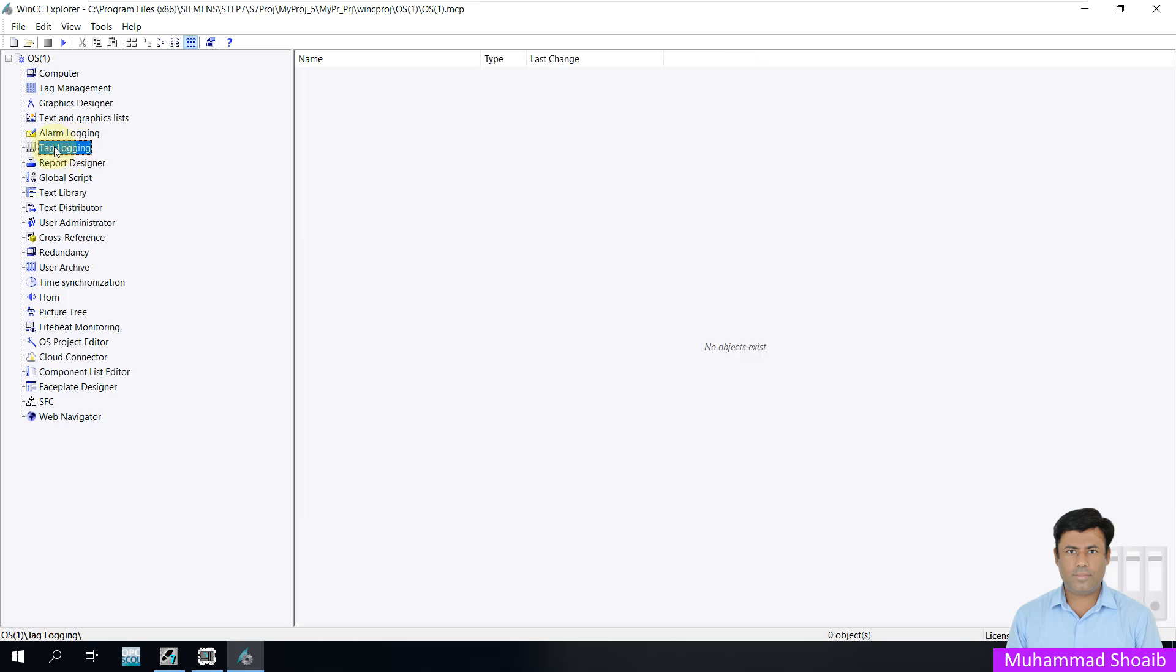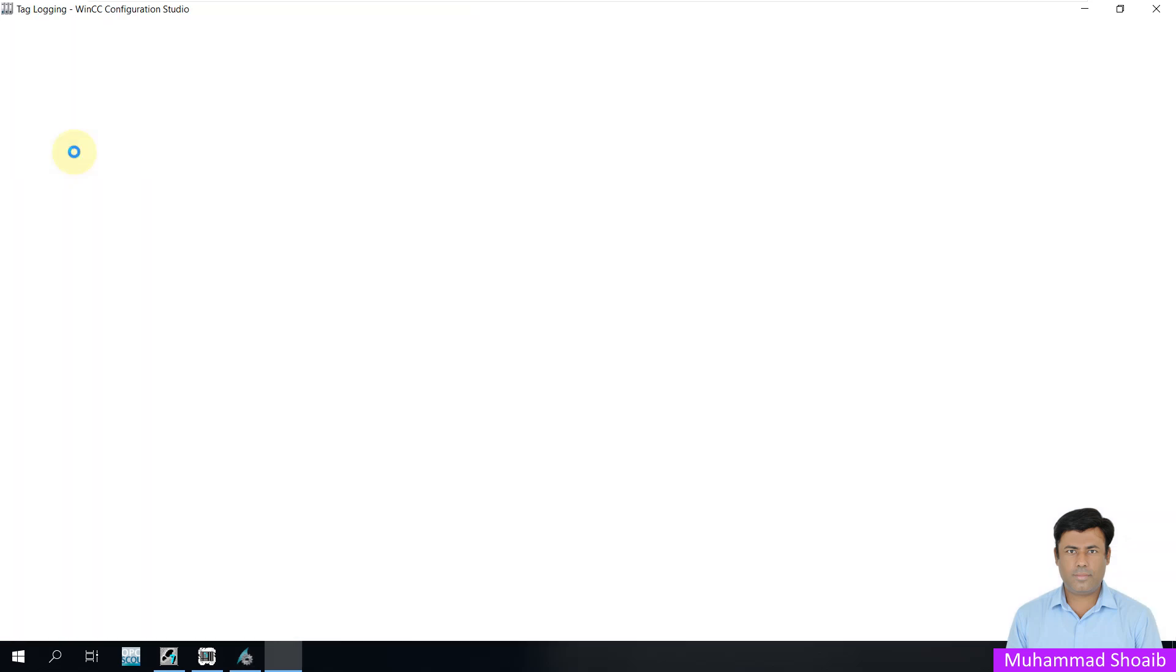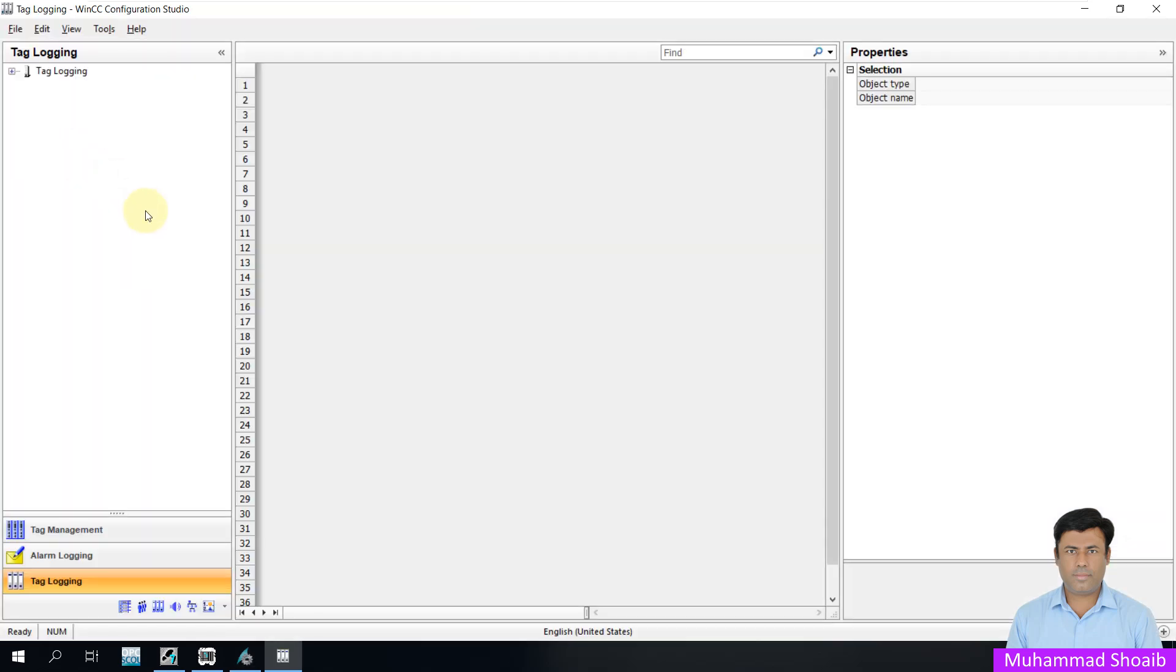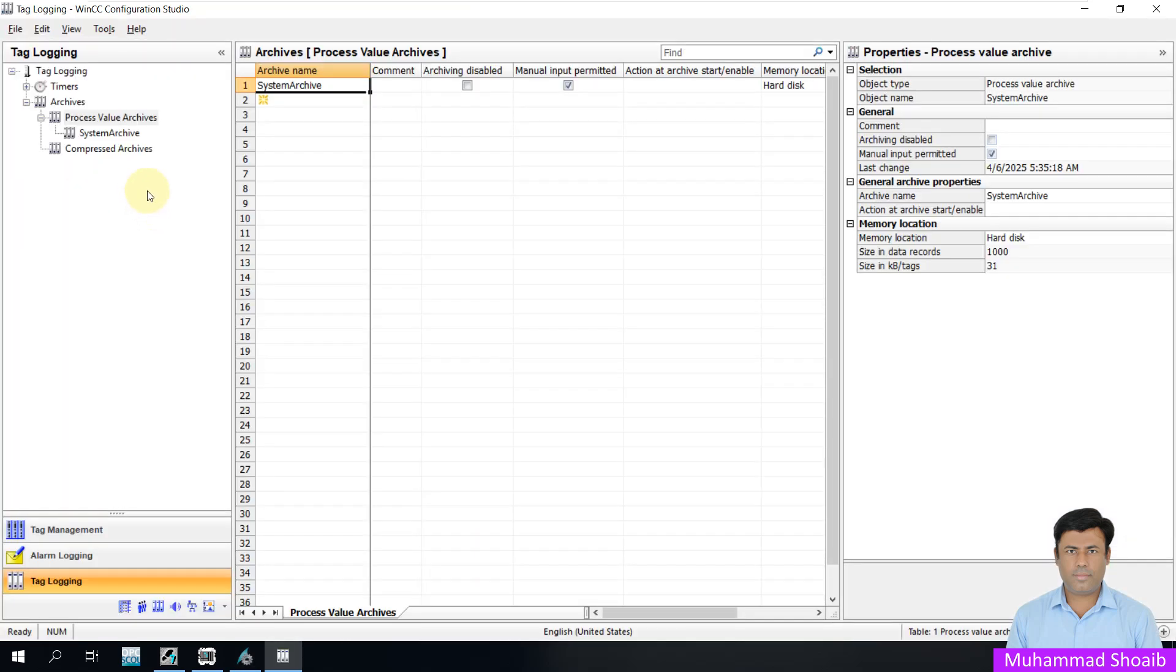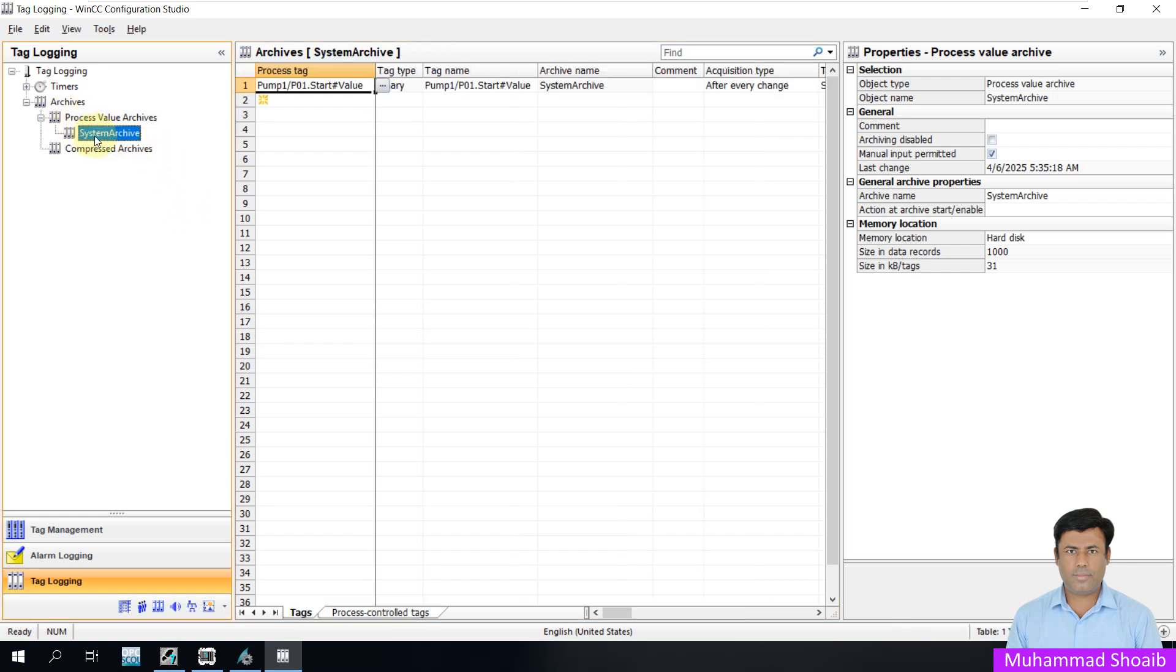Now select tag logging and open it. Click here on process value archive, then system archive. Here you can see the same tag. Before activating the archiving function, you would not find any tags here.